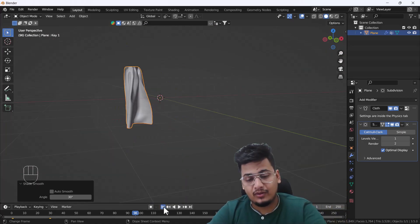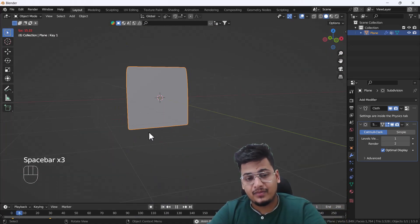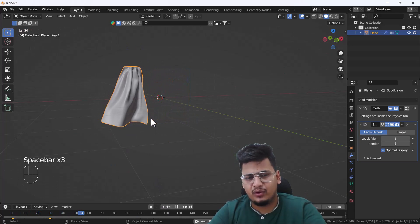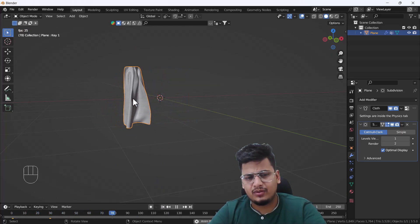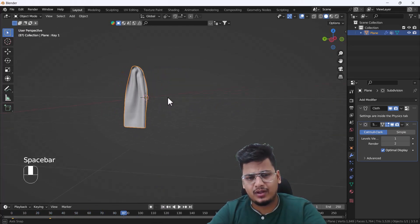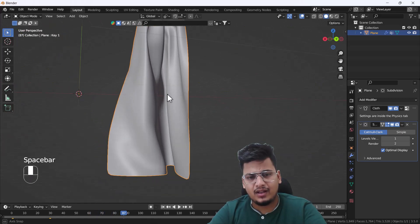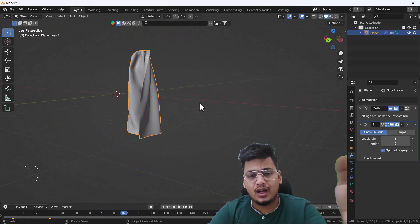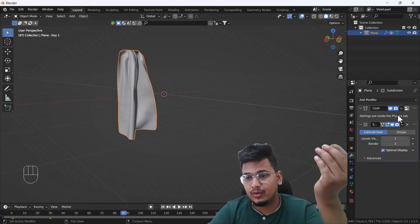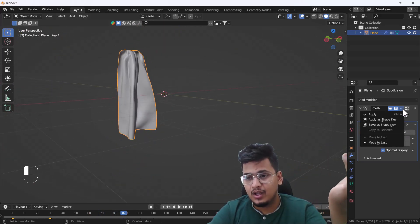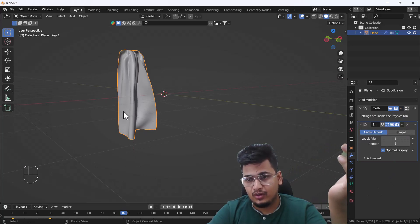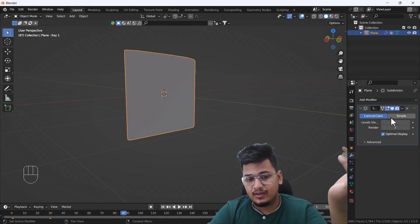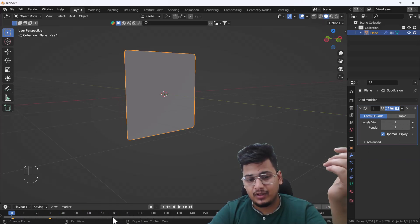Here you can see we have beautiful folds and we don't have any issue. That looks great. One more thing: after completing your simulation, what you have to do is apply your all simulation into as a shape key. Now what will happen here?